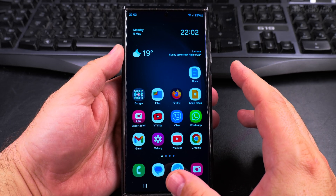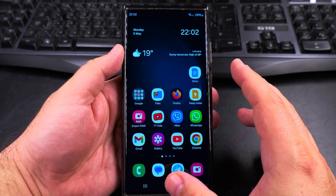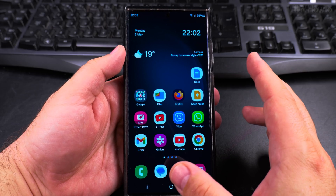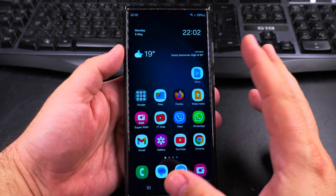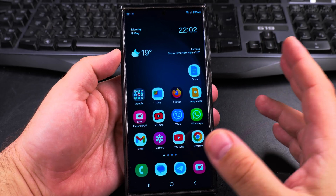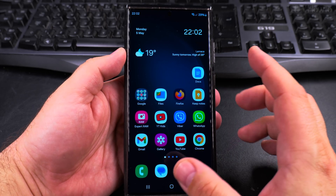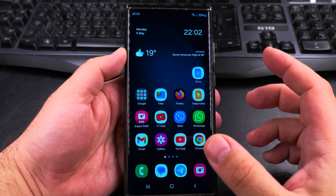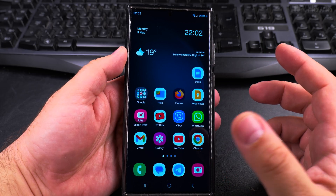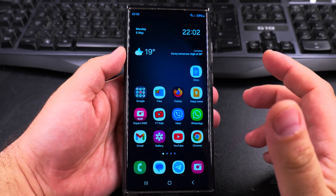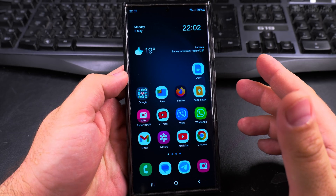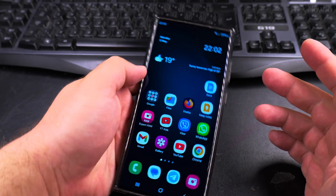Bixby is actually going to be replaced by Google Gemini soon and the option might not be available anymore. This is the Samsung Galaxy S23 Ultra, One UI 6.1 — hopefully One UI 7 soon.